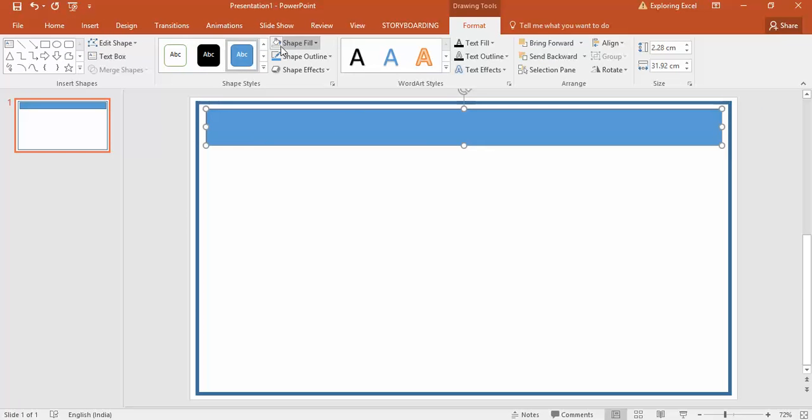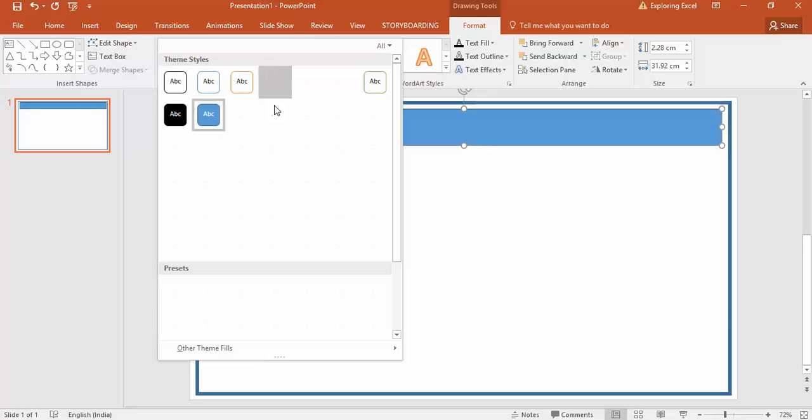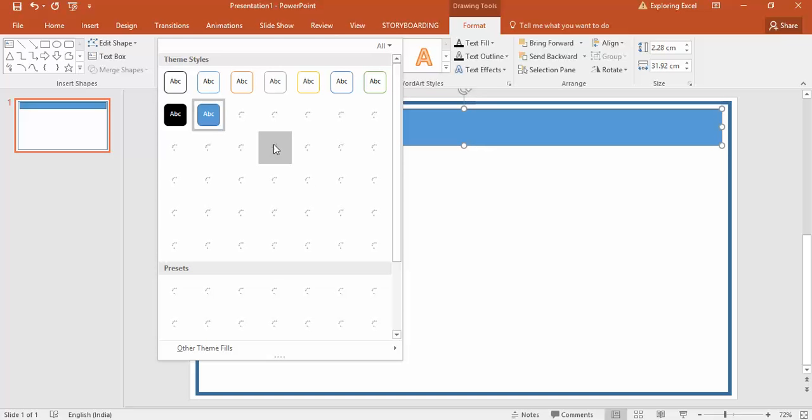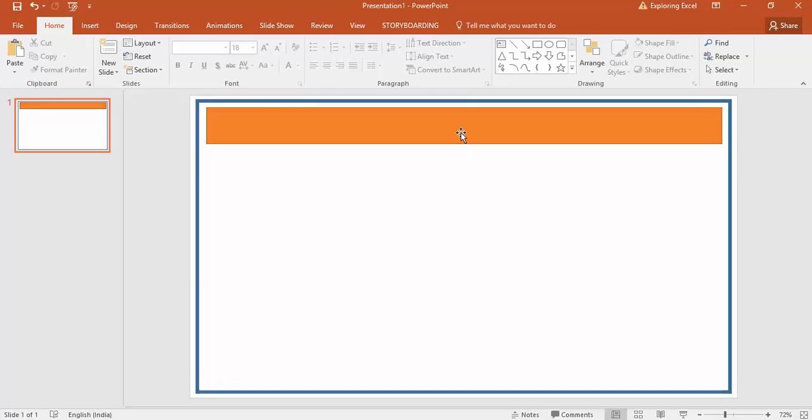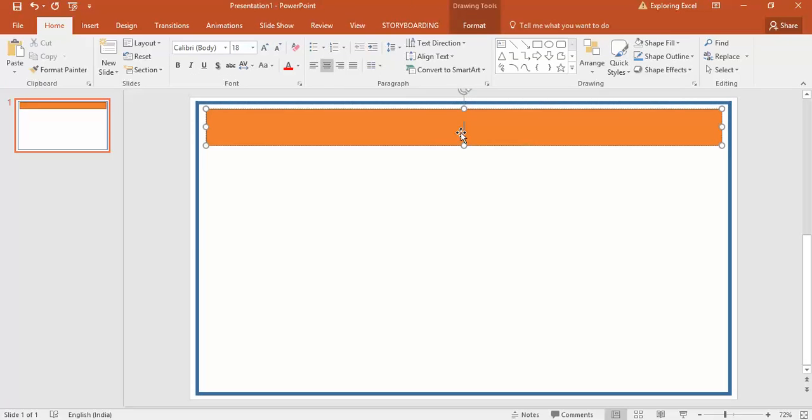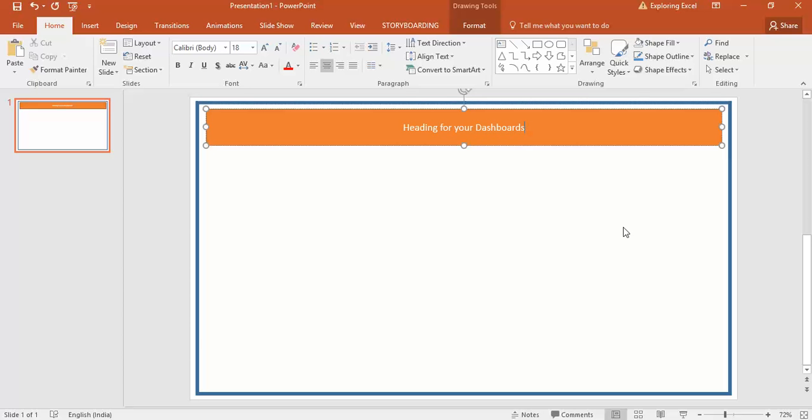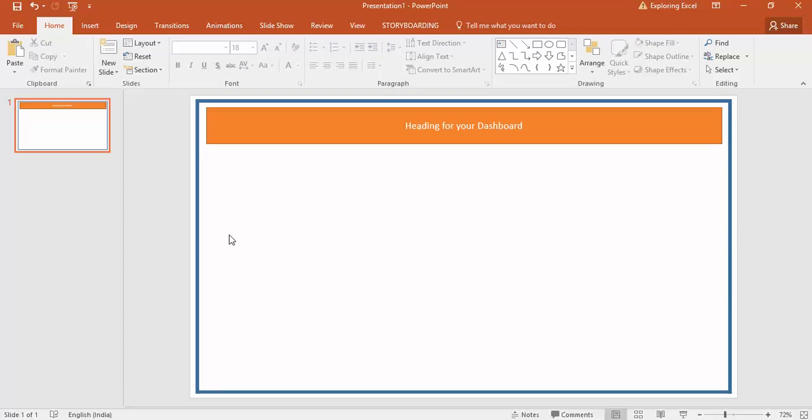Now I'm going to use some ready-made formatting styles here. This one. Then write your heading for your dashboard. Once this is done, this is the designated place for your heading.